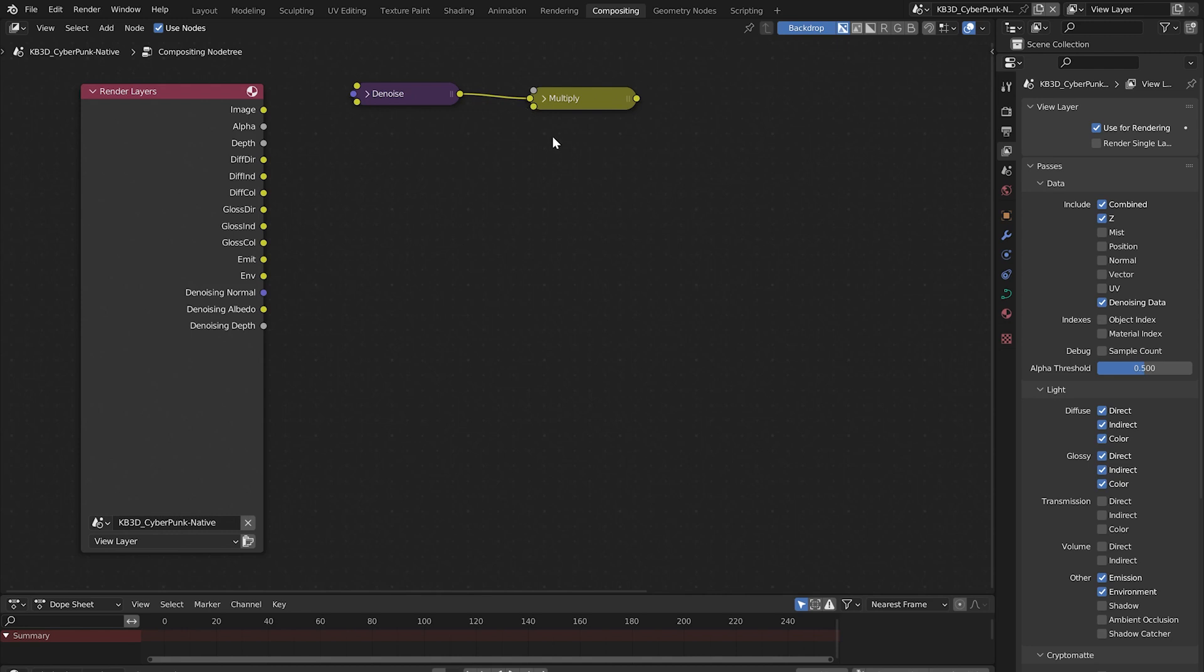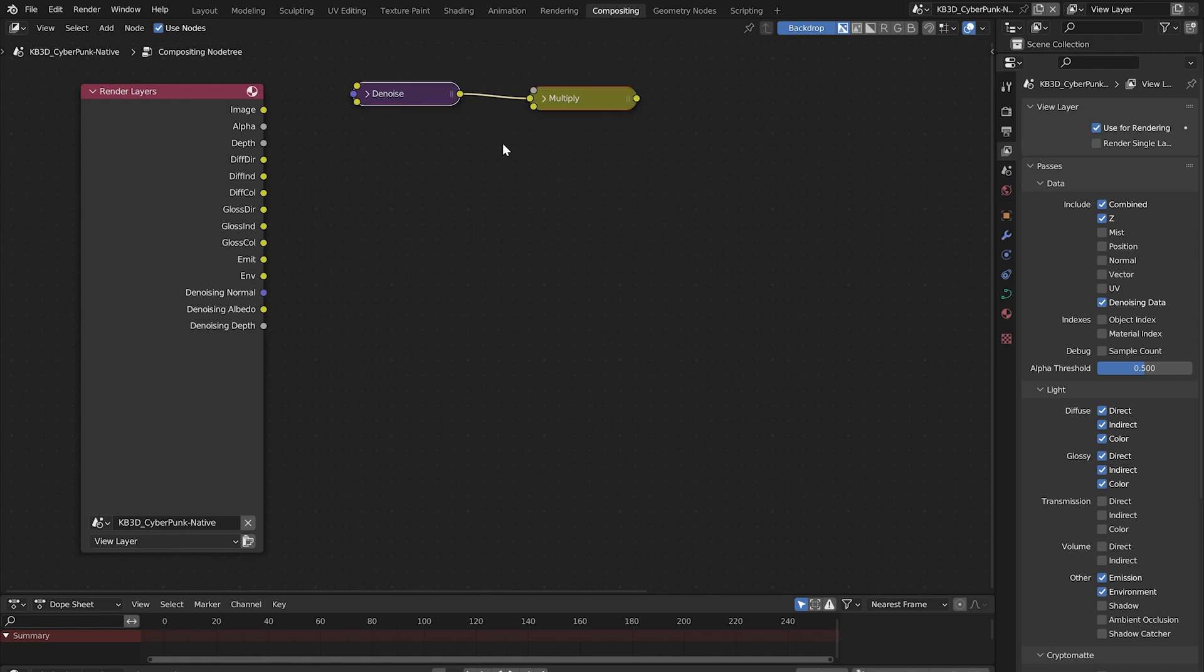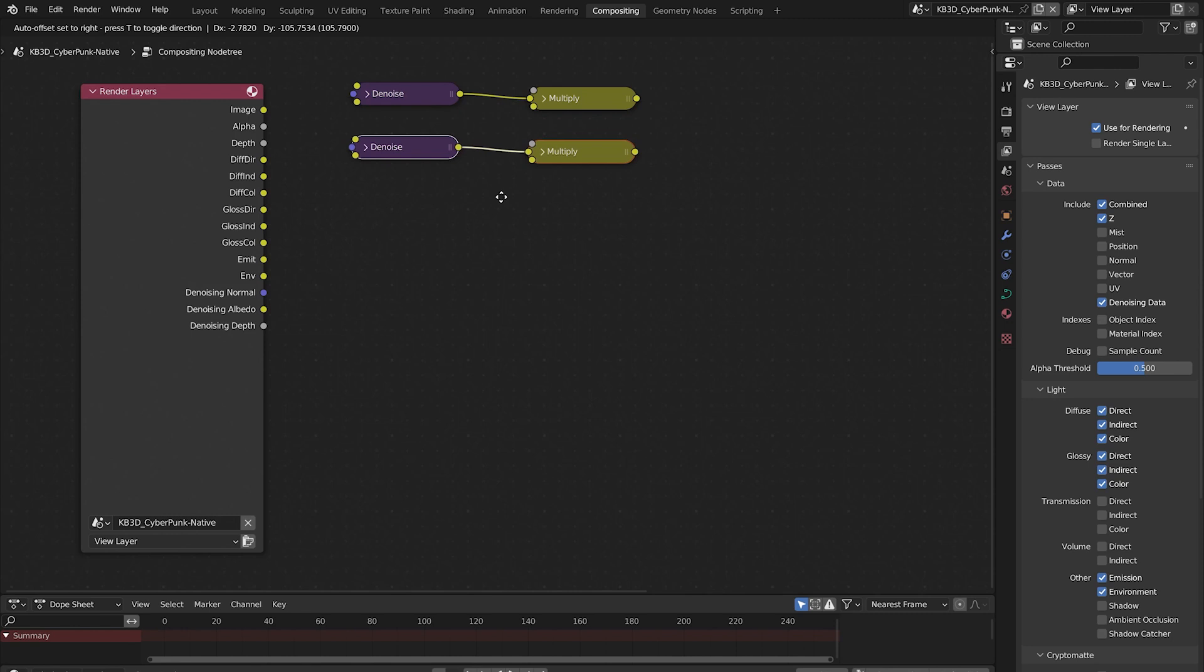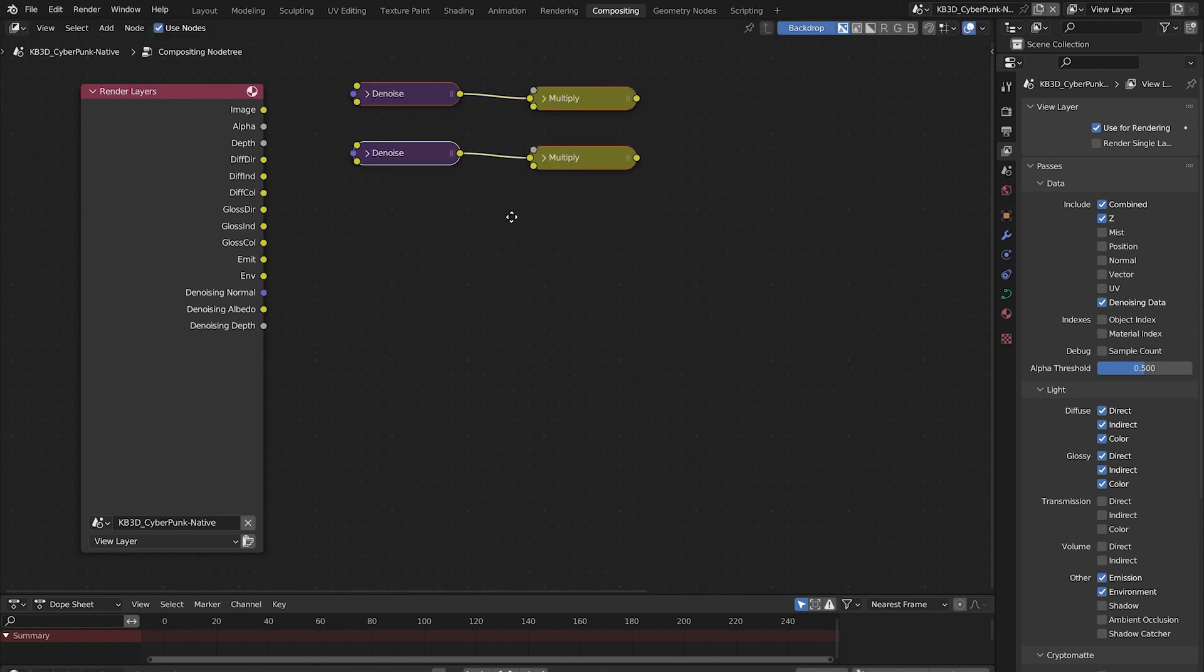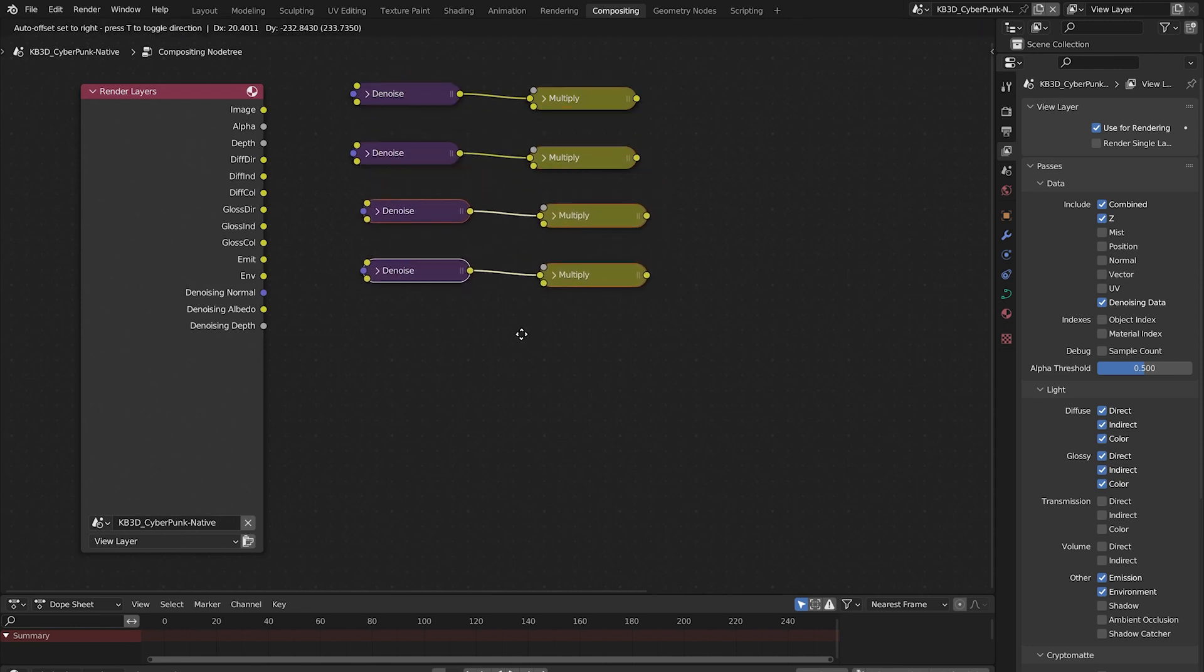Connect the image socket of the denoise to the top image socket of the mix node. It's the one in the middle. Select both nodes, hold shift and press D to duplicate. Select all four nodes and duplicate again.